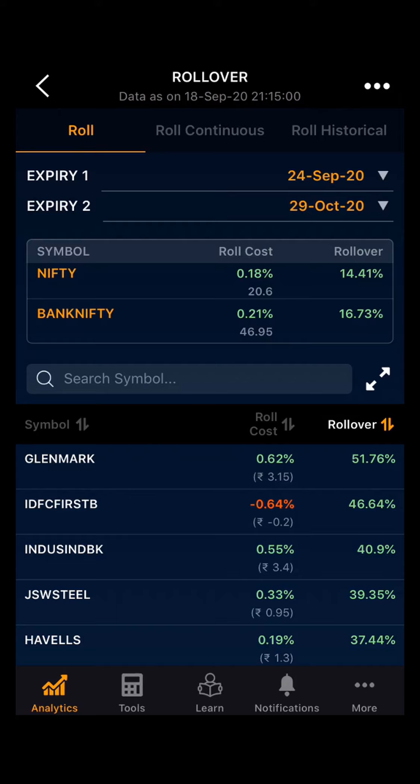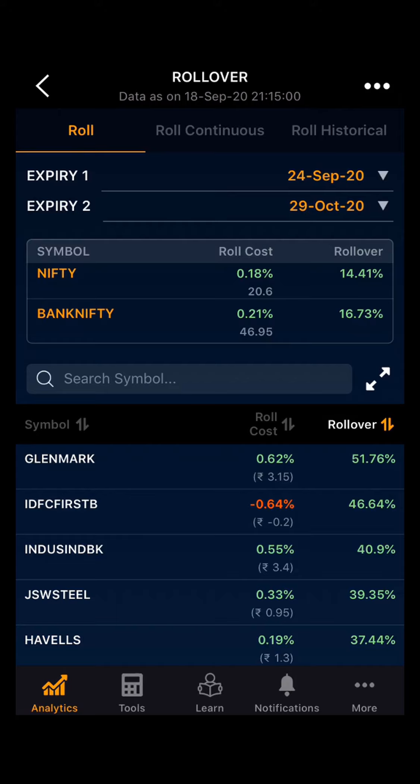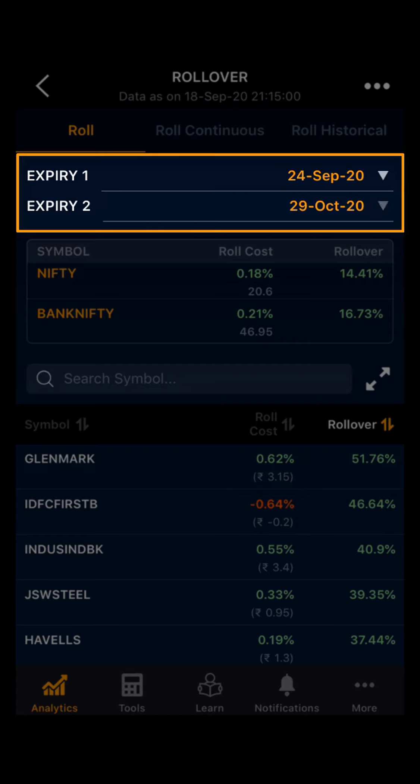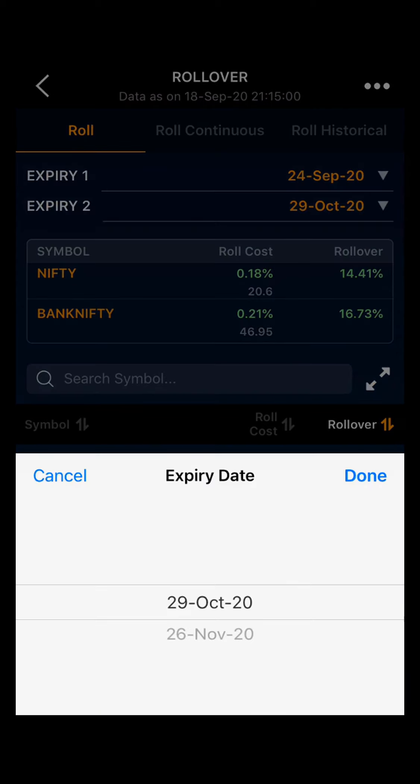Moving towards Roll, you can see two expiries: Expiry 1 and Expiry 2. Expiry 1 is the current expiry and Expiry 2 is the next expiry. In Expiry 2, you can select the next two expiries — the expiry for which you want to see the rollover data.